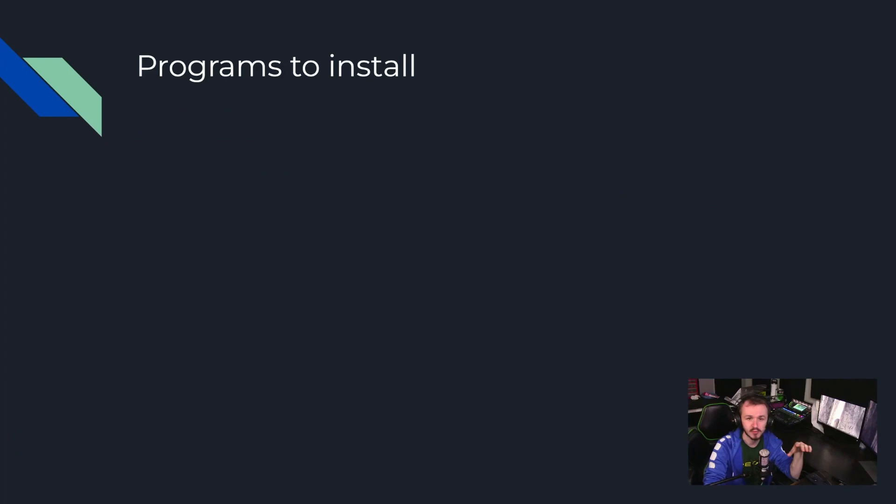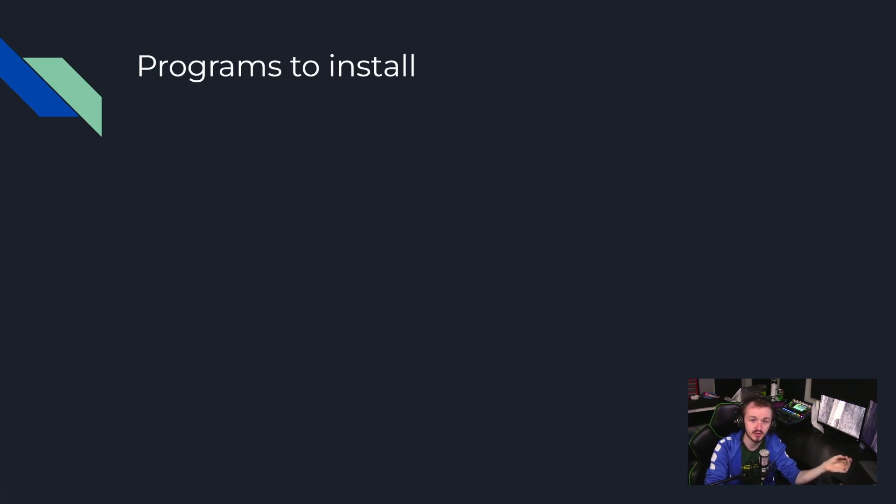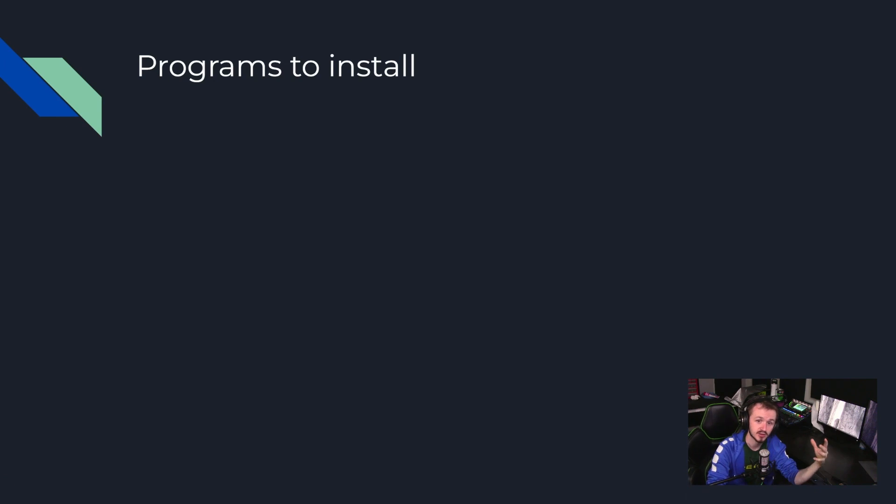Before we get into programming, however, we need to download several programs. First is an IDE, Integrated Development Environment, called Visual Studio Code. This is a text editor used to assist developers write their code.